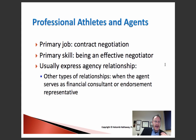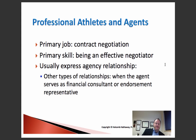Argovitz engaged in a whole course of self-dealing, which led the court to void the contract between the football player and Argovitz's team and rescind the contract. That's an example of a player agent acting in bad faith. The primary skill of the agent is to be an effective negotiator, but sometimes agents also serve as financial advisor, consultant, endorsement agent, or marketing agent for the player. A best practice for professional athletes is to not have one person wearing all the hats — you want checks and balances, with multiple people each wearing only one hat.